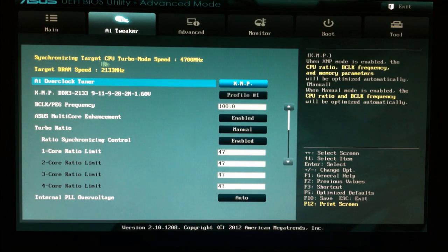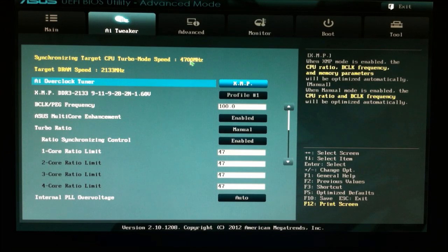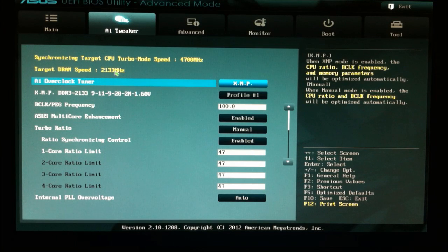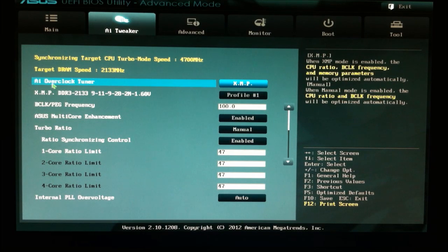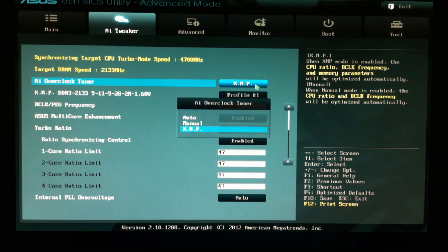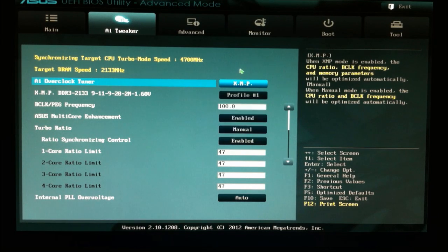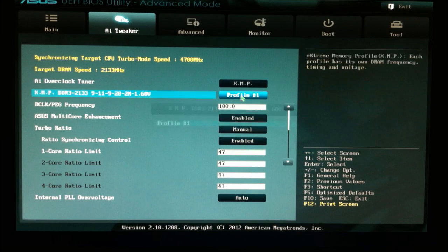So here we go. Synchronizing target CPU turbo mode speed, 4,700 MHz, 4.7 GHz. Target RAM speed is 2133 MHz, which is the RAM speed that I've got off the RAM sticks in my machine, which are G-Skill RipJaws. So AI overclock tuner is set to XMP, of all the three options. The XMP profile defines my CAS latencies for the RAM, which you can see here.